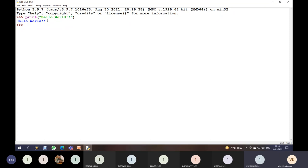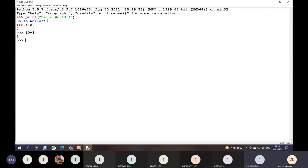Numbers can be of different types: integer, float, long integer, or complex. We will discuss operations on numbers — addition, subtraction, multiplication, and division. For example, writing 5 + 2 gives addition, and 10 - 8 gives subtraction. When I write 8 / 3, I am performing division on two integer numbers.